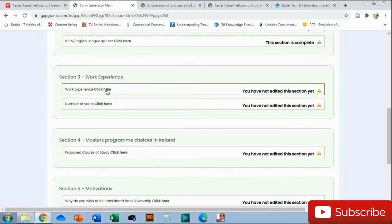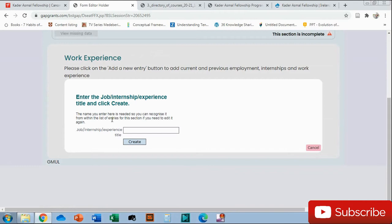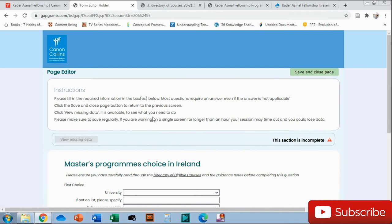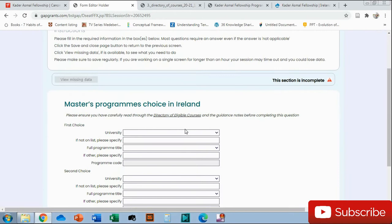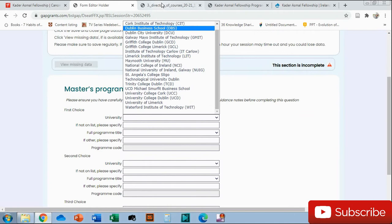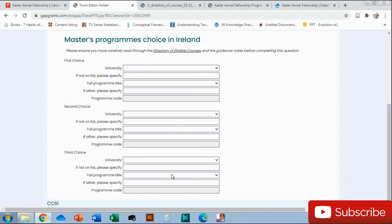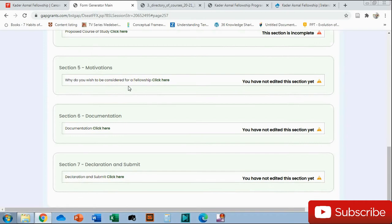Work experience, you're going to have to add where you worked. Add new entry, whether it was an internship, whether it was experience, whether you worked as a volunteer or whatever. Just edit and then create. It's pretty much simple. Save and close page. And then the master's program that you are choosing, based on that document that you would have selected. You will choose the course that you want, the university where it's offered, full-time, title, program code. It will be here as well or from the university's page. And then second choice and your third choice. You have to choose three choices.